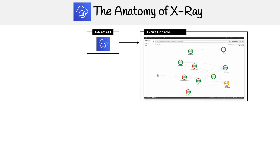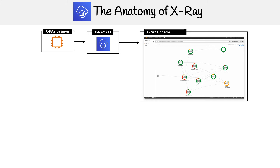You might think you would just directly send your requests to this API, but that's not the case — you send them to the X-Ray daemon. This is used as a buffer because you're going to be sending a lot of requests.